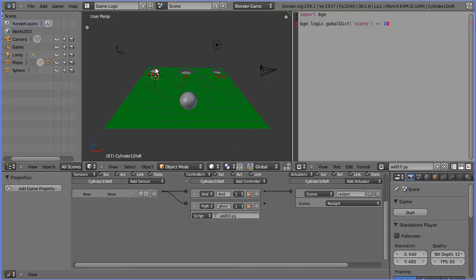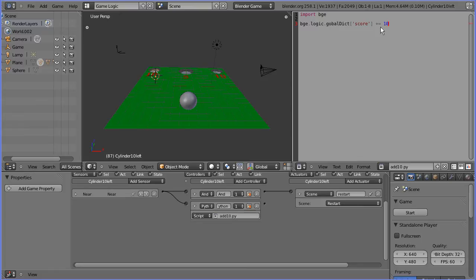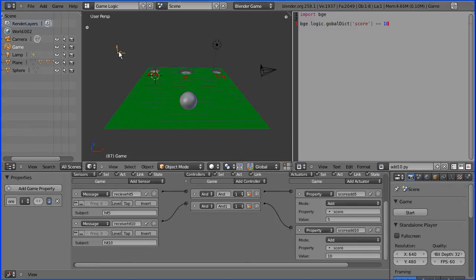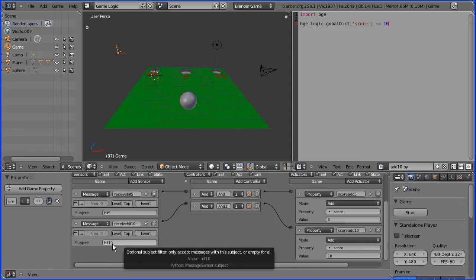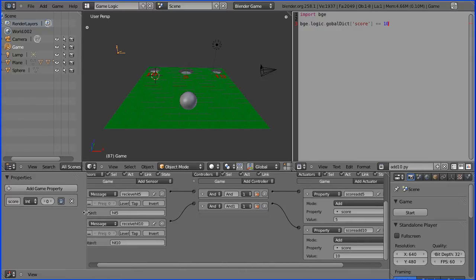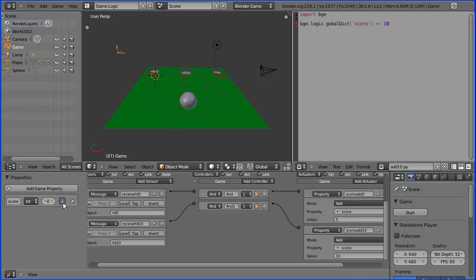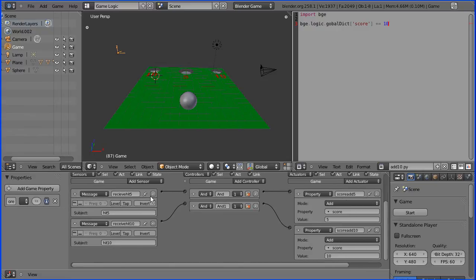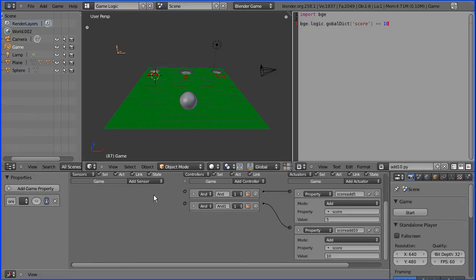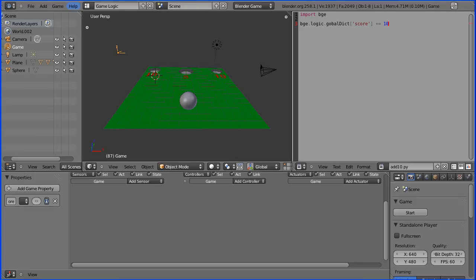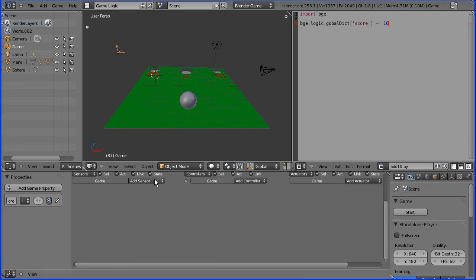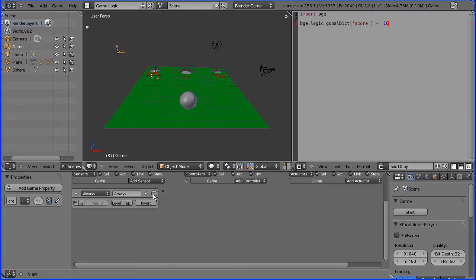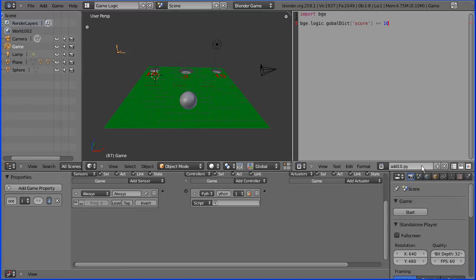Just to recap: when the ball went through the cylinder, it used to send a message hit 10, but now it uses a Python script to add 10 to a score property which is now stored in the global dictionary object. Now that message hit 10 was sent to this object which is an empty. It had message-receiving sensors, so if it received the message hit 10, it would add 10 to a score property. The empty has a score property and that is displayed in the debug area. Now I'm not using messages, so I'm going to remove all these logic bricks. And to replace them, I'm going to add an always sensor and a Python controller, and I'm going to start a new Python script.